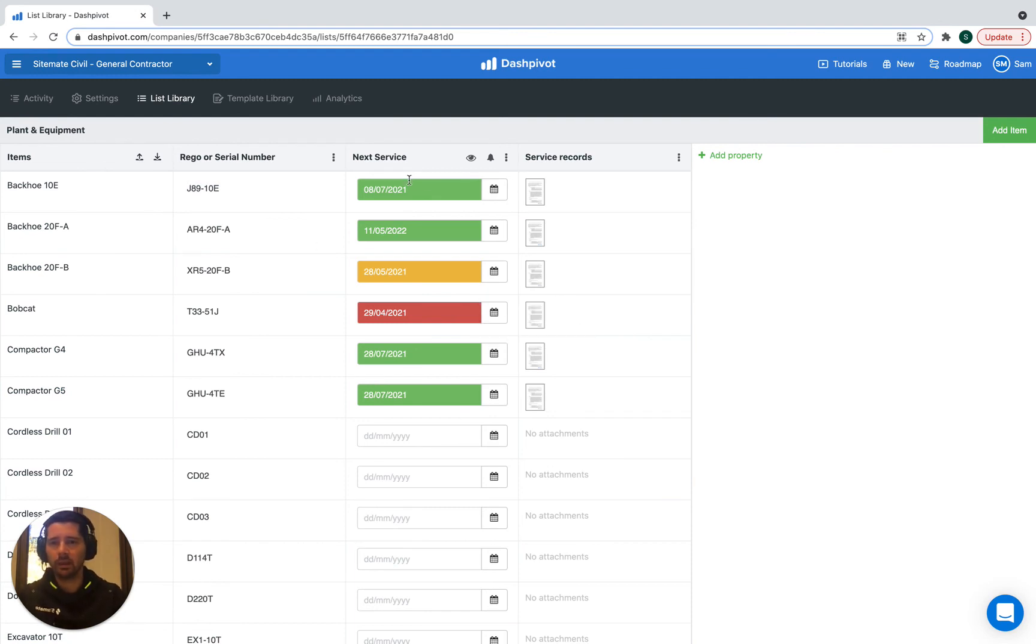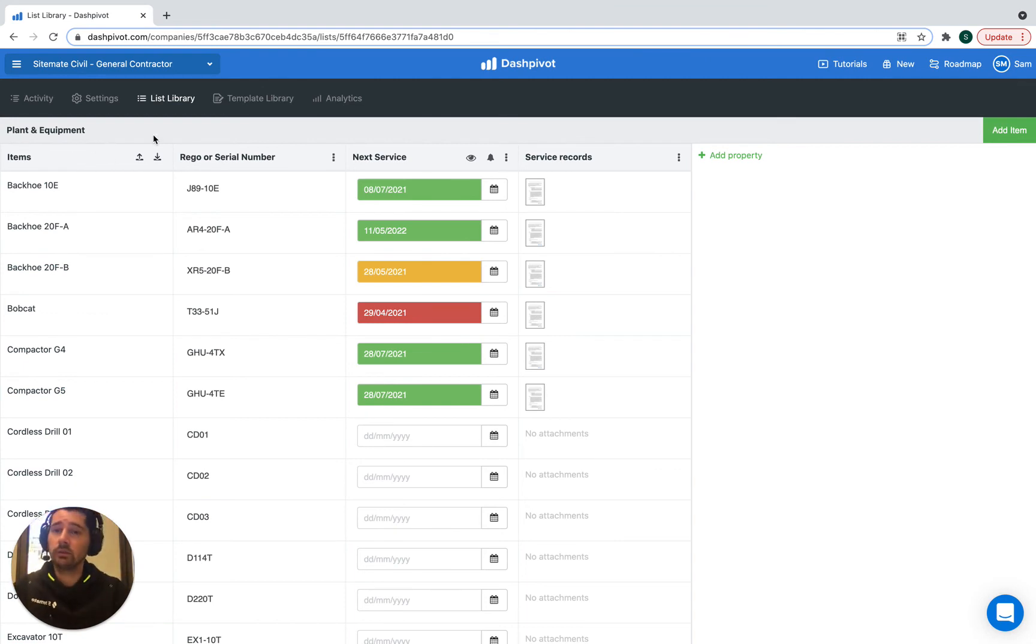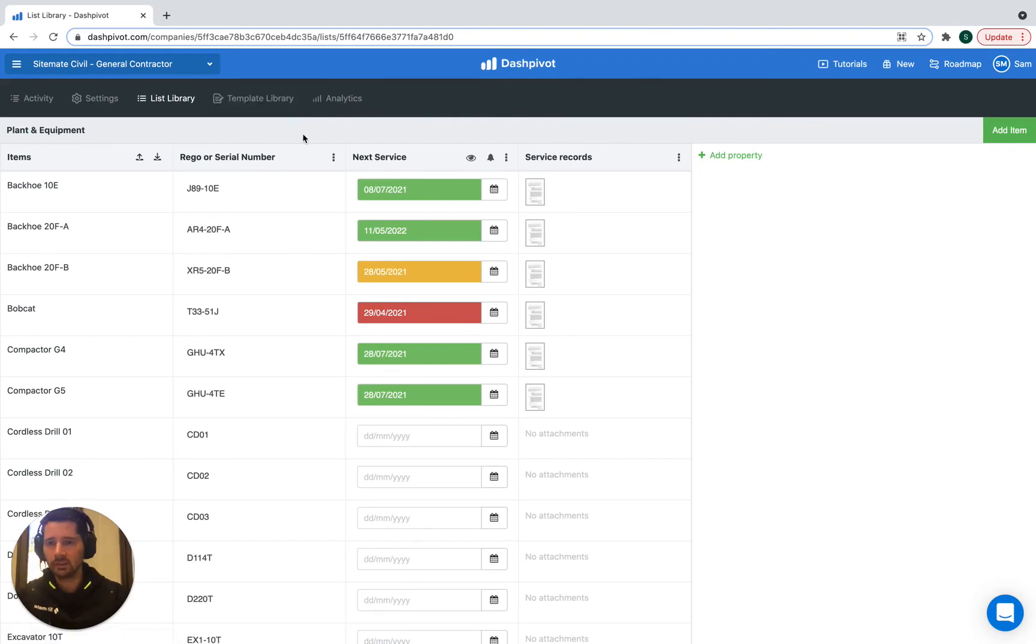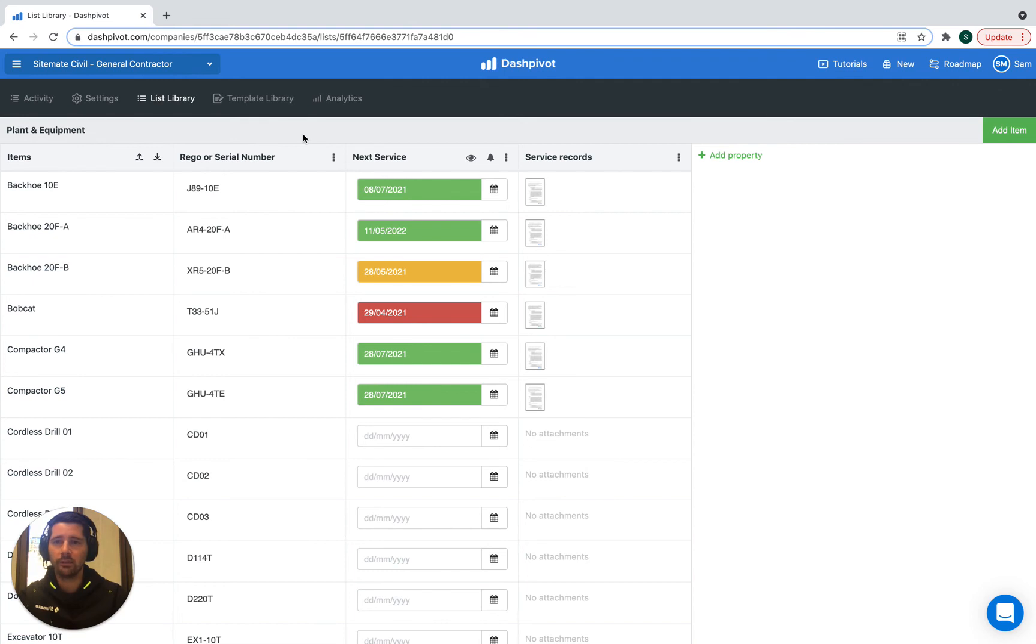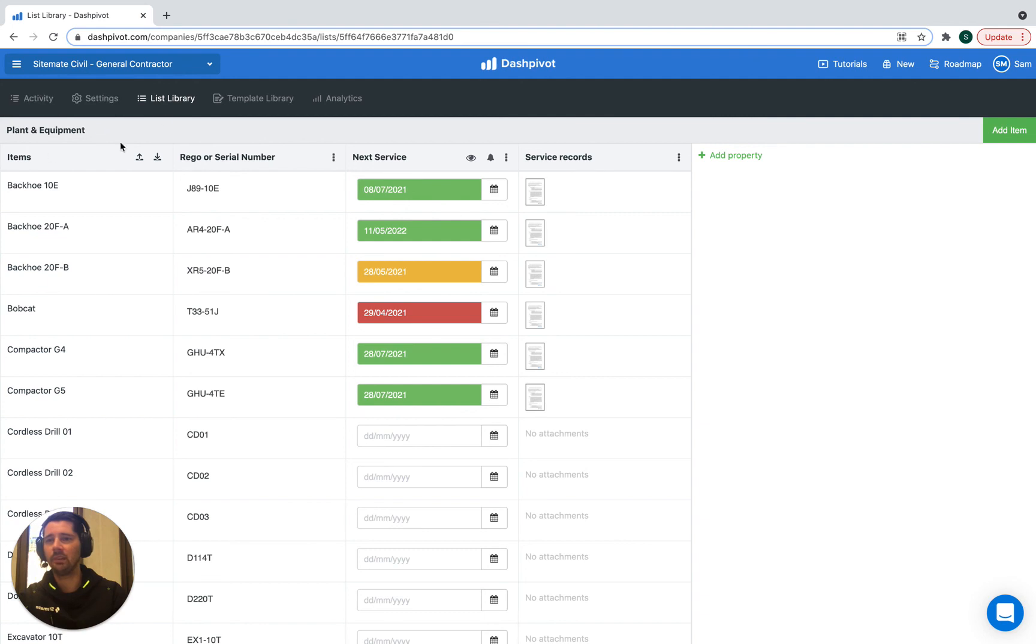From there, you can start to populate all of the properties and then you can refer to that list of plant and equipment or vehicles in your form templates. Whether it is a vehicle pre-start or a plant pre-start or whether it's a fault report or breakdown report, something like that, you can use the same list of plant equipment in as many templates as you'd like.